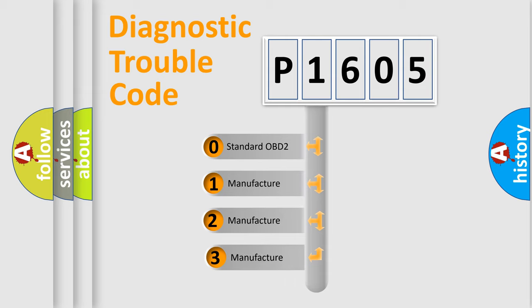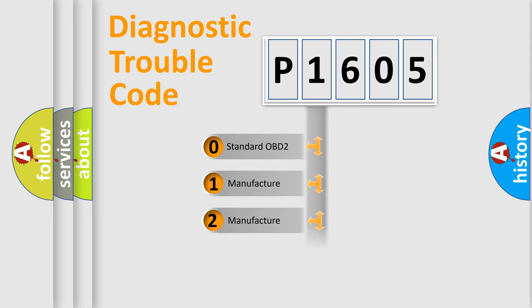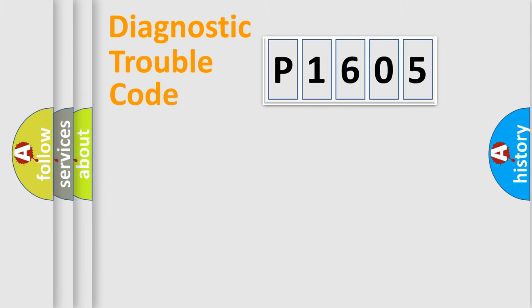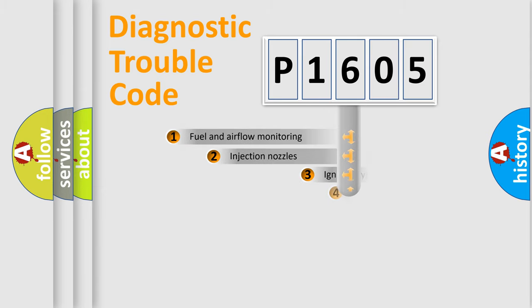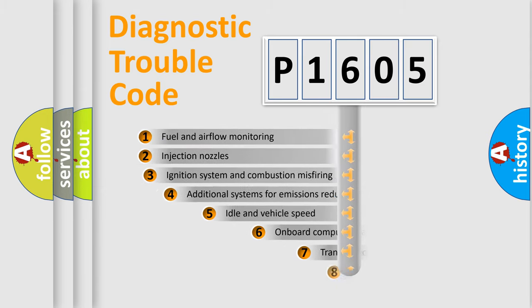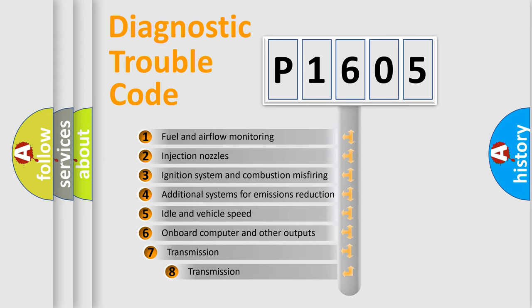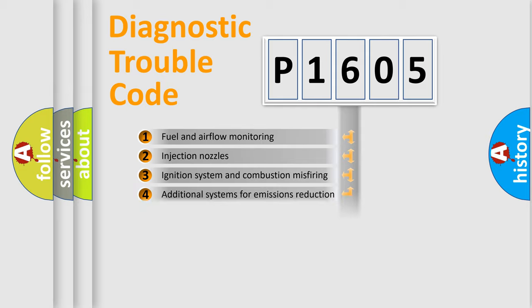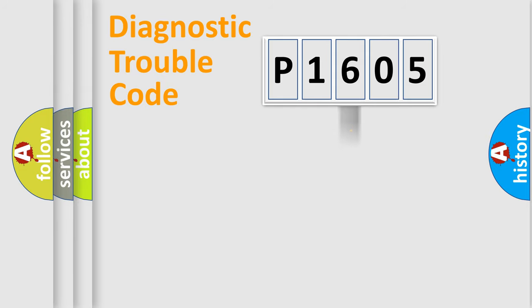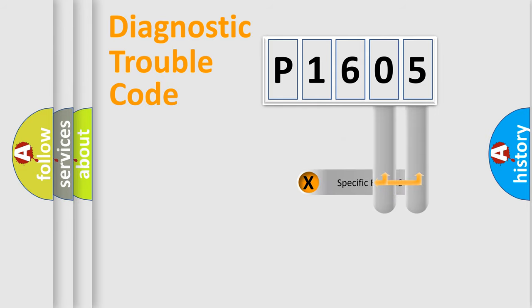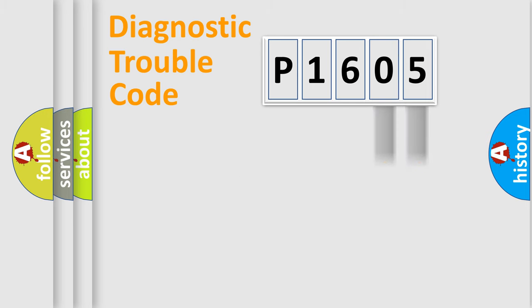If the second character is expressed as zero, it is a standardized error. In the case of numbers 1, 2, or 3, it is a car-specific error. The third character specifies a subset of errors. The distribution shown is valid only for the standardized DTC code. Only the last two characters define the specific fault of the group.